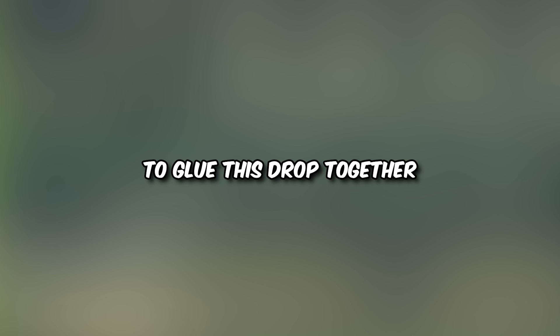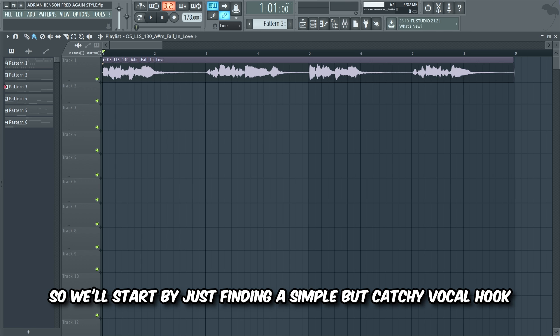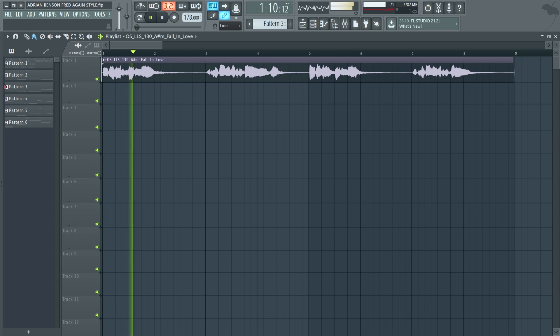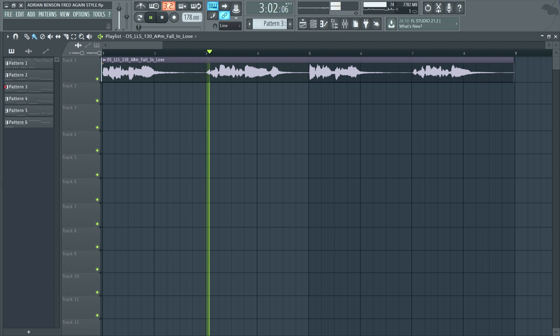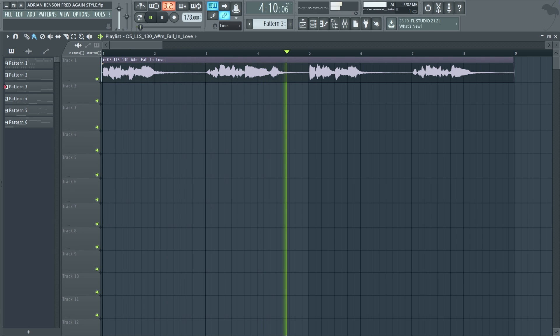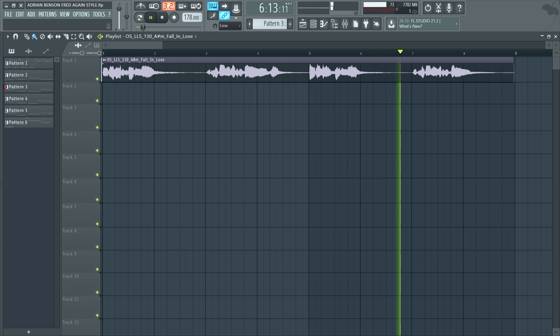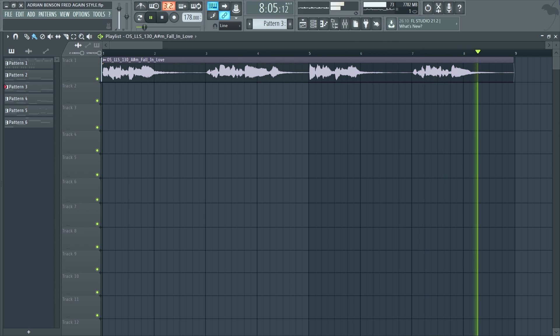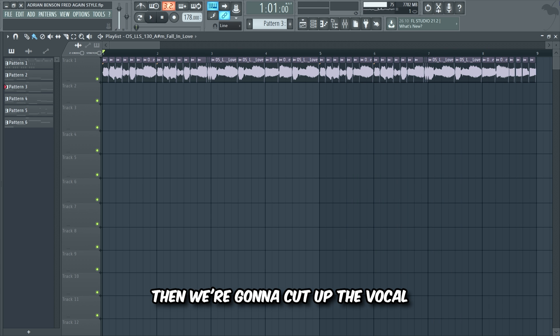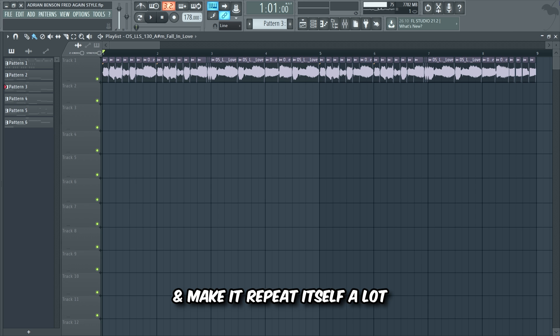Now guys, to glue this drop together we need a fat lead with a lot of energy. We're gonna make a vocal lead and add that cool LFO stutter effect that Fred again uses a lot. So we'll start by just finding a simple but catchy vocal hook, then we're gonna cut up the vocal and make it repeat itself a lot.